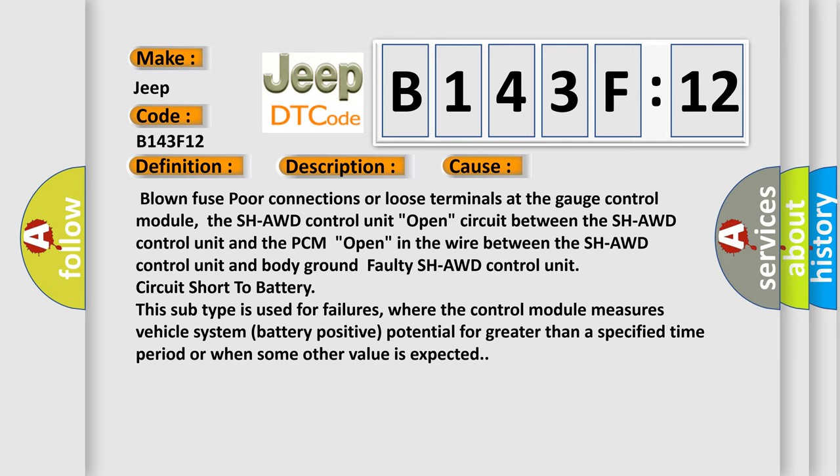This subtype is used for failures where the control module measures vehicle system battery positive potential for greater than a specified time period or when some other value is expected.